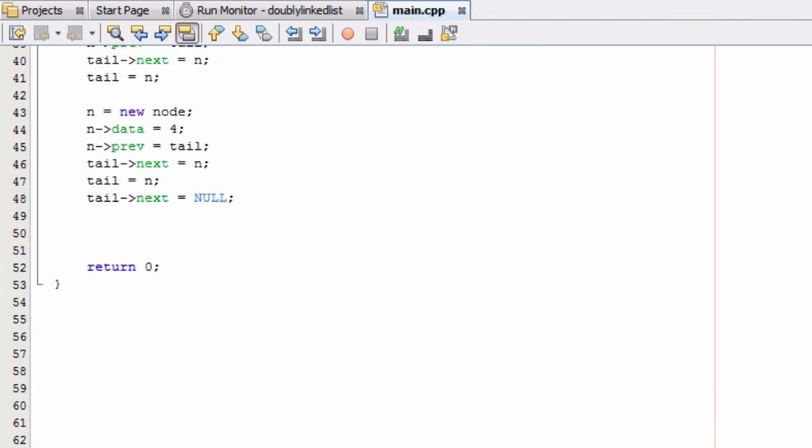Hey everybody, this is Paul. Welcome to part two in creating a doubly linked list. In part one, we went ahead and created four nodes and connected them all together in a doubly linked list.